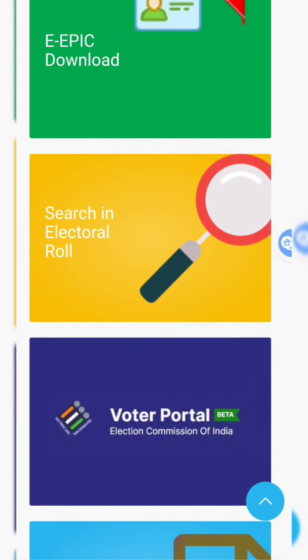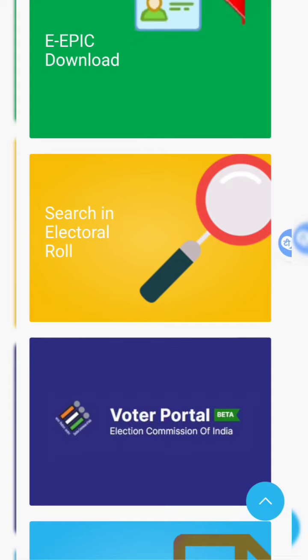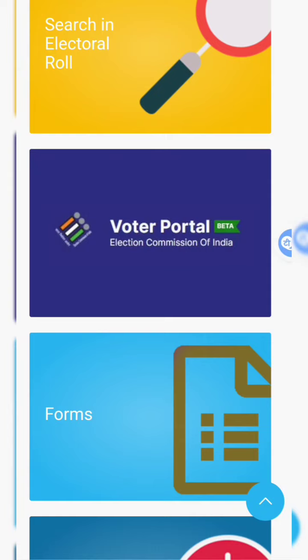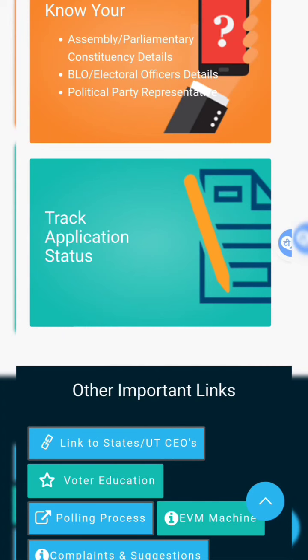We will click on the app and go to the app. Now we are going to download the new one. We are going to search the electoral route, then the voter portal, and then the farm. So we are going to search the track application status.